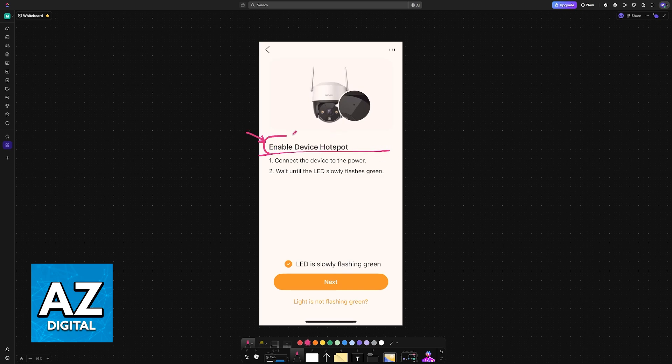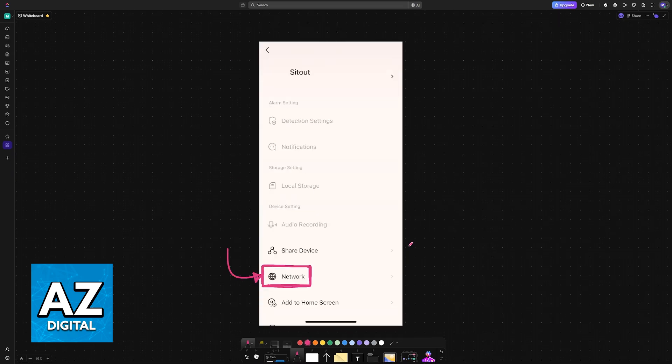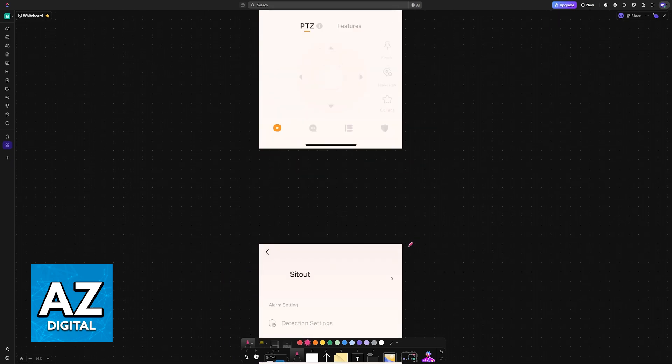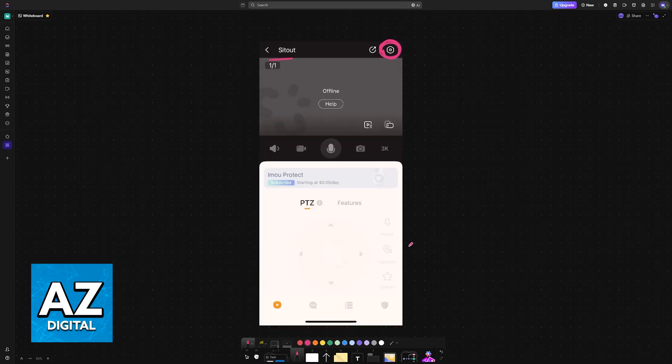If it is not connected to a network, then you will get instructions on what to do. In this example, enable the device hotspot and then follow the instructions here. Tap next, and you will be able to choose between all of the available networks.